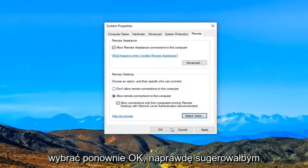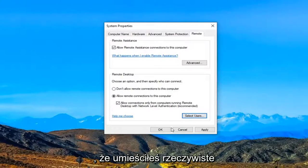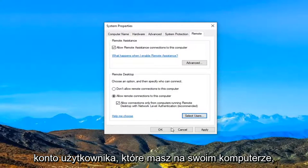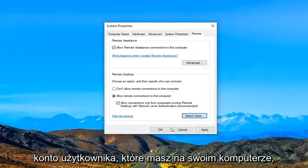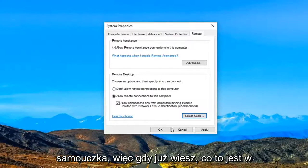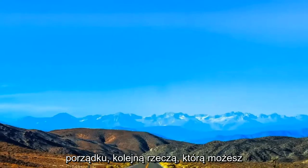Again, I would highly suggest that you put in an actual user account you have on your computer. I was just doing that as an example for this tutorial. Once you're done with that, select Apply and OK.